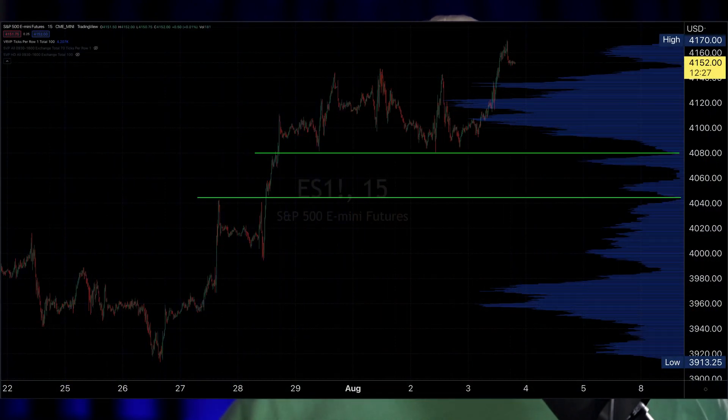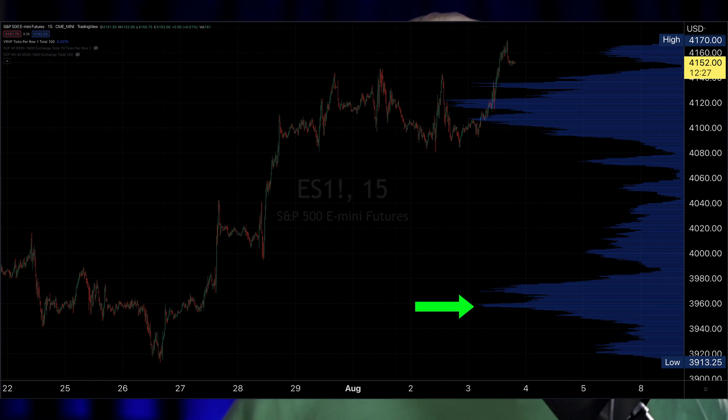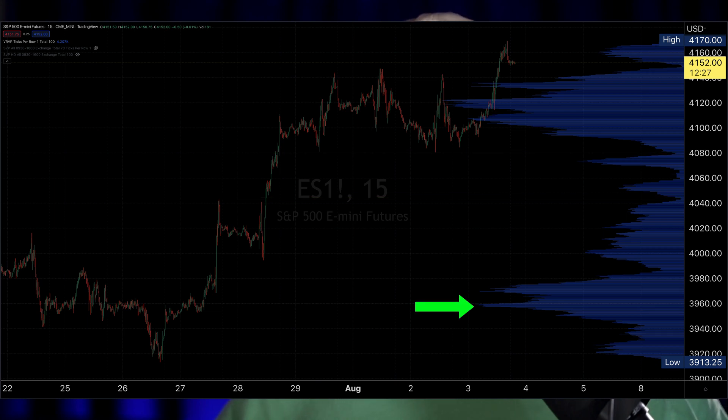The HVN's highest point on the node is called the point of control, or POC. It doesn't really control anything — that's just the name.